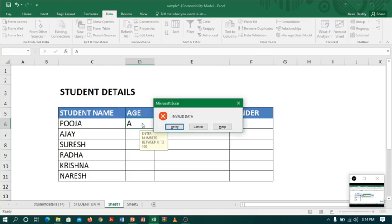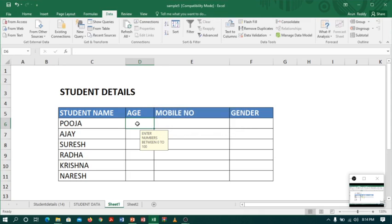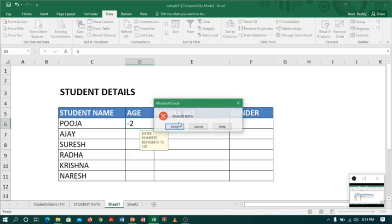See, it is not accepting my data. I will just say cancel and let me enter a negative value, minus 2. See, still it is not accepting.